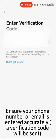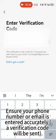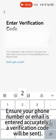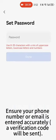Ensure your phone number or email is entered accurately. A verification code will be sent.